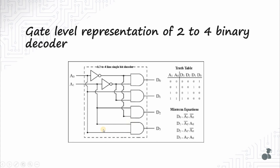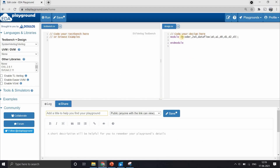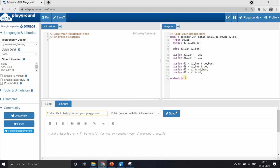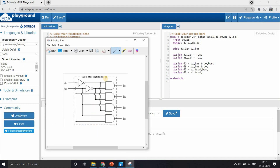Now let's write the Verilog code using this representation in EDA playground. We write the module for decoder_2to4_dataflow with inputs a0 and a1 and four outputs d0 to d3. We generate a0 bar and a1 bar using two additional wires. For the first AND gate, d0 output has inputs a0 bar and a1 bar. For the second, d1 is a0 AND a1 bar, and so on for all four AND gates. Since we are using data flow modeling, we use assign statements to represent our AND gates. This is our Verilog code for the 2-to-4 decoder using data flow modeling.